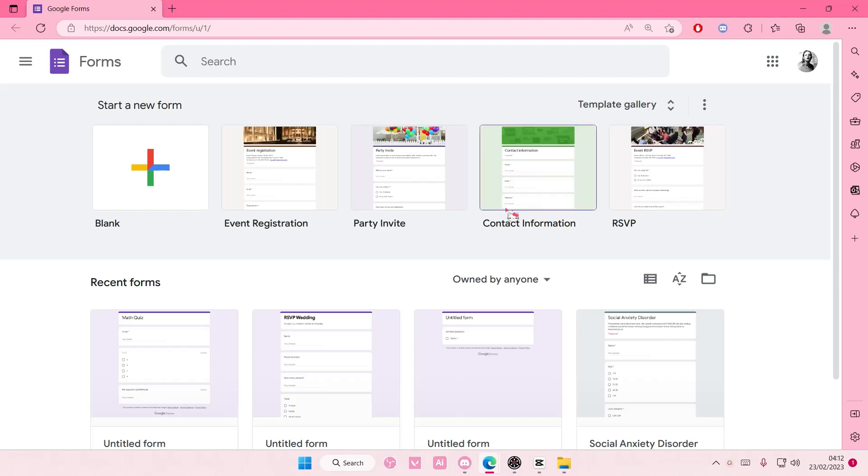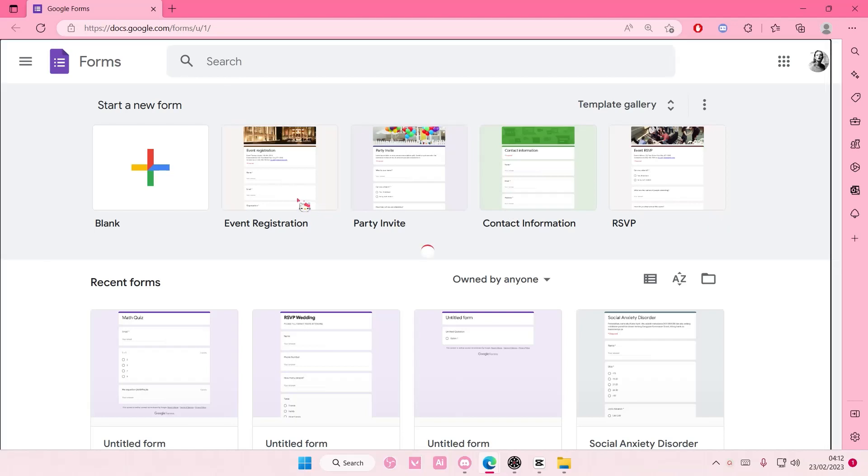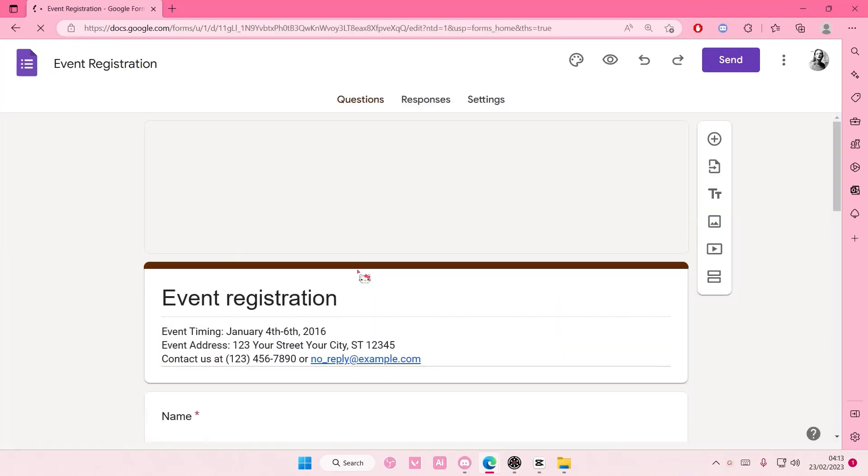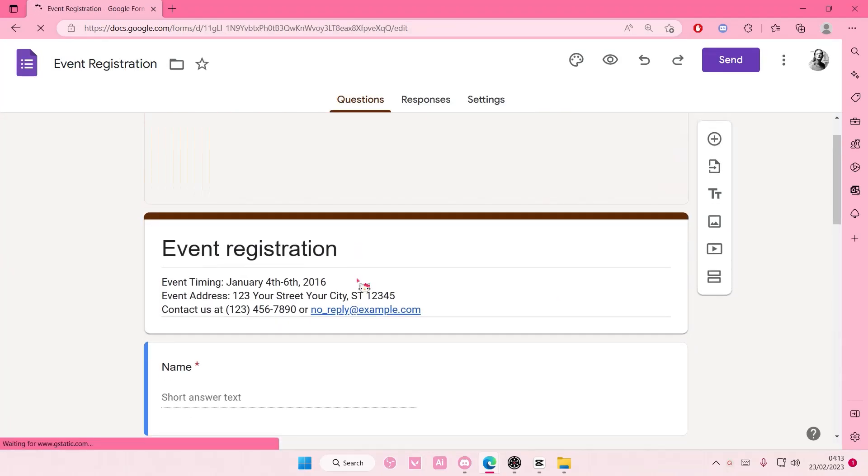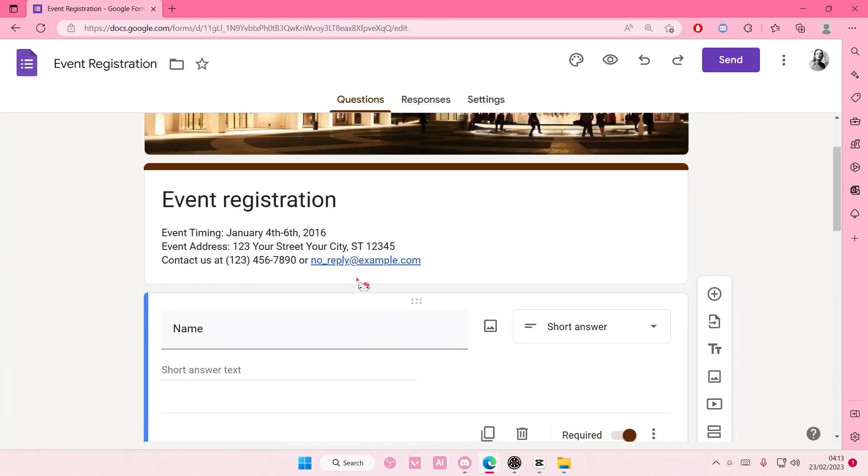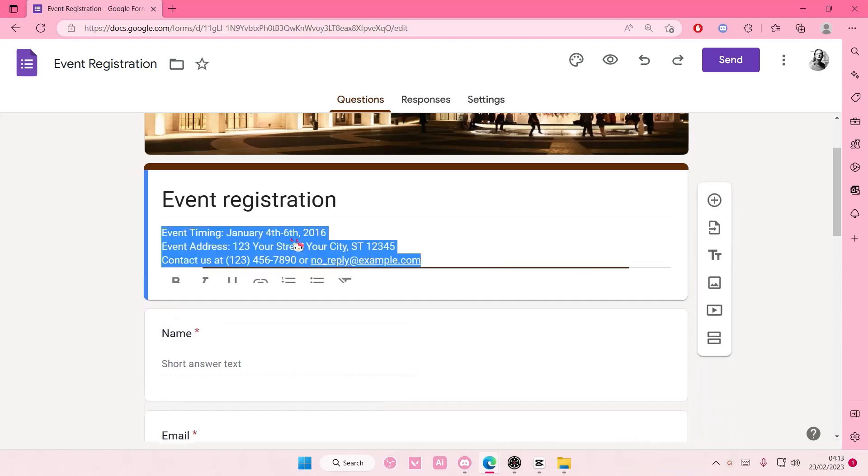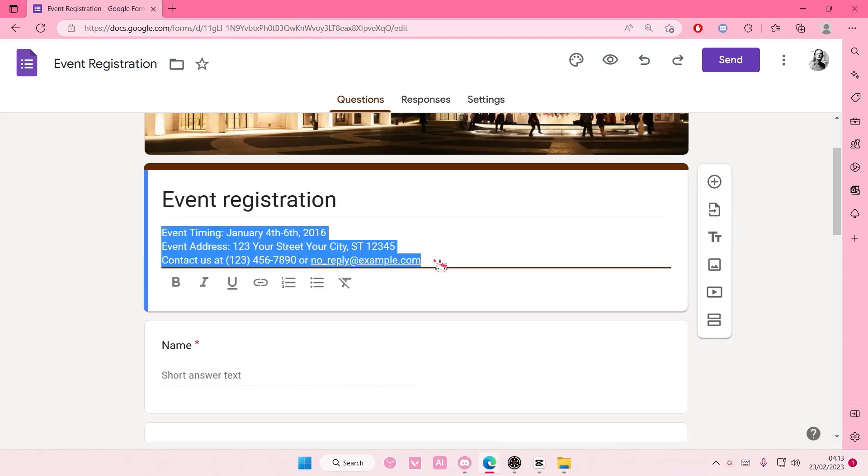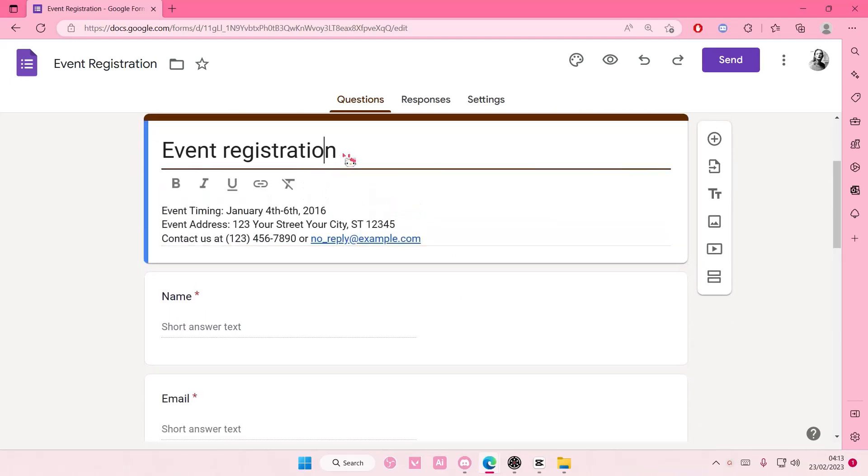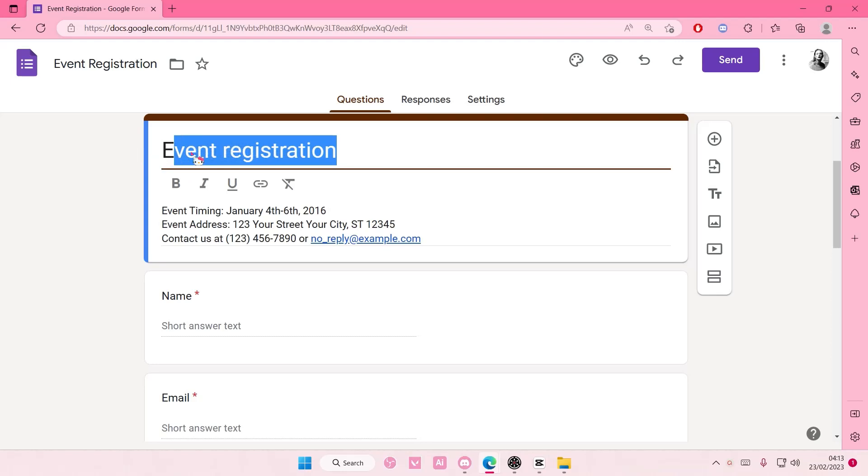For instance, you want to make an event and you want people to register, so you're just going to select this event registration one. And you're going to add in the event timing, the address, and the contact.